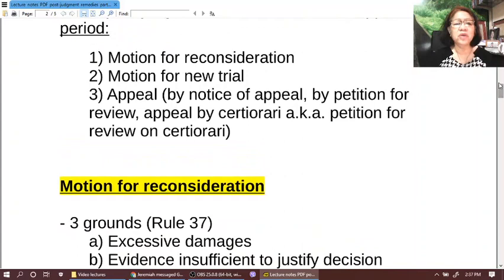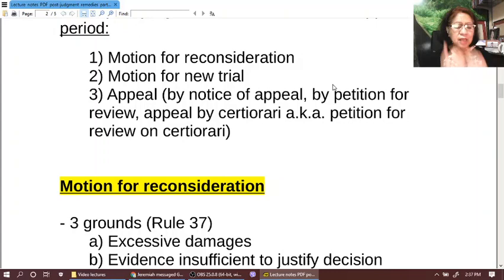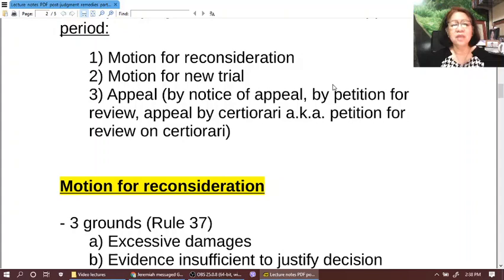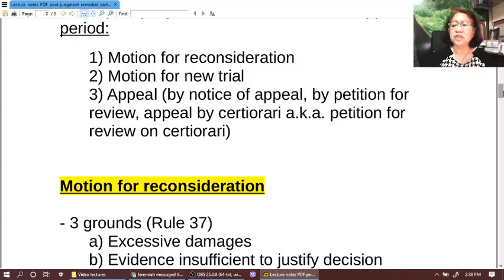The three post-judgment remedies within the appeal period are: motion for reconsideration, motion for new trial, and appeal. When we say appeal, that means elevating the records to a higher court or higher body. This can be by notice of appeal, by petition for review, or by appeal by certiorari — also known as petition for review on certiorari. Note that this is not the same as petition for certiorari under Rule 65. Of these three modes of appeal, appeal by notice of appeal is the notice filed with the court that rendered the decision — this appeal is a matter of right. We will be discussing that in more detail in the next video. For now, let's talk about motion for reconsideration.